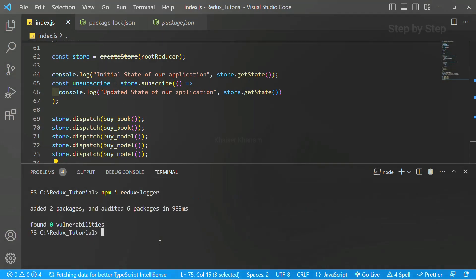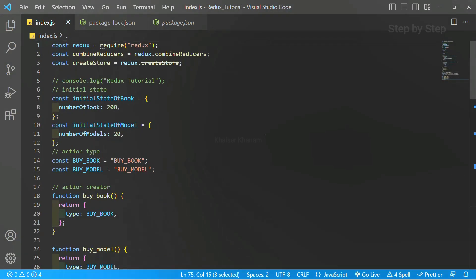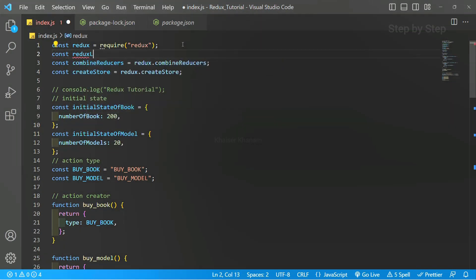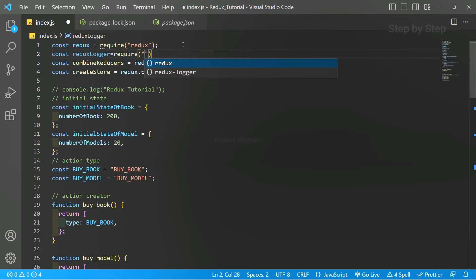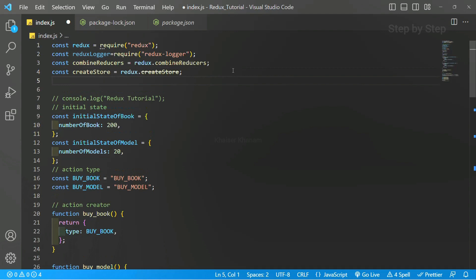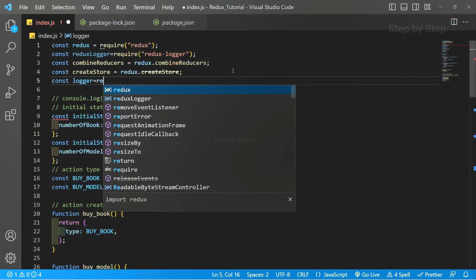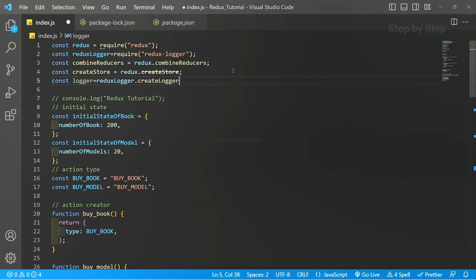This is the package — from this we will be getting the logger. Now the package is installed. When we want to use redux-logger, there is one method called createLogger which is provided by the library. First we are going to require redux-logger: const reduxLogger = require('redux-logger'). Then I will write const logger = reduxLogger.createLogger(), calling it with parentheses. Now we have got redux-logger and also we have got the logger.